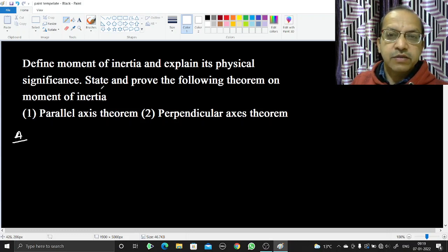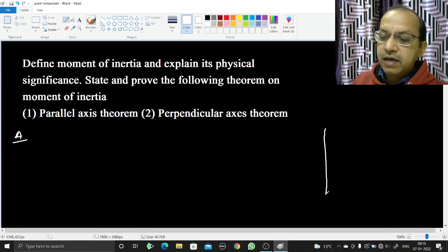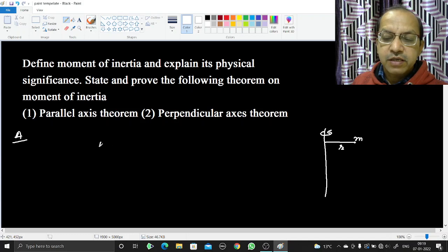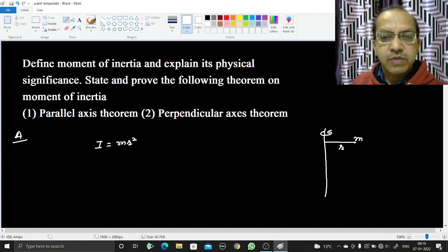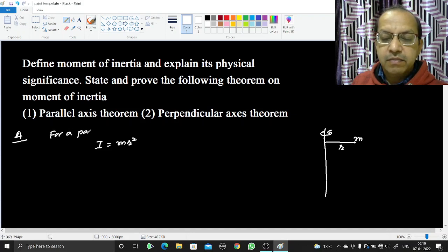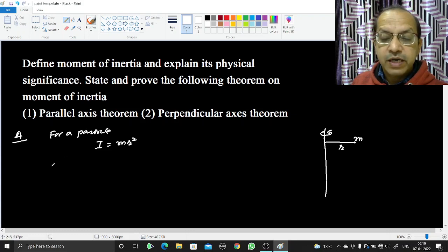What is moment of inertia? If a particle is rotating about an axis, this is the rotation axis, the distance of the particle from the rotation axis is r and the mass of that particle is m, so its moment of inertia will be mr². That means it is the product of the mass of that particle and the square of the distance from the rotation axis.